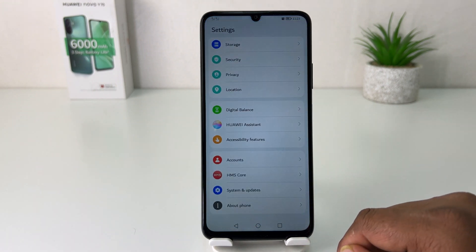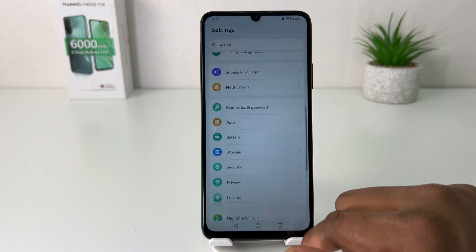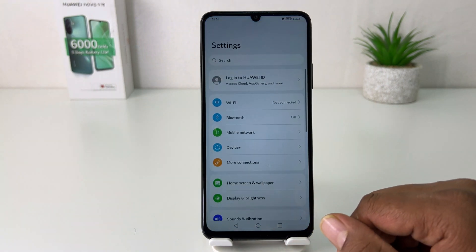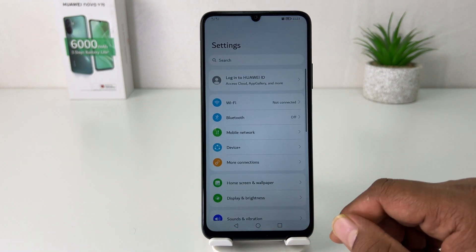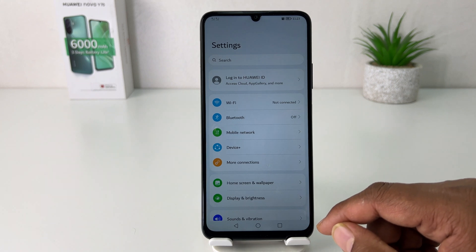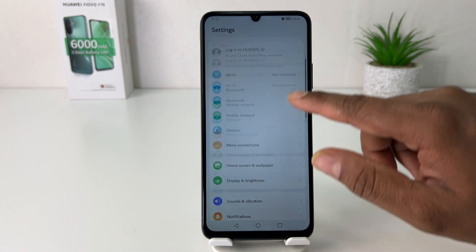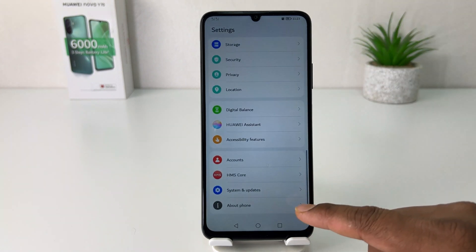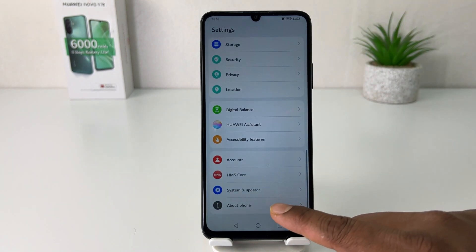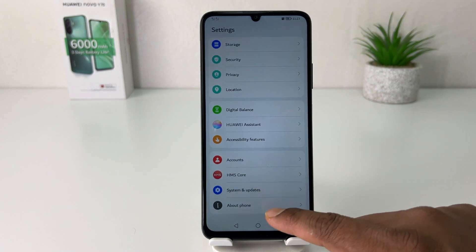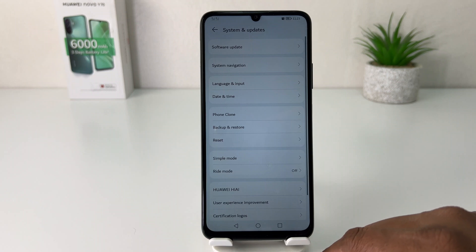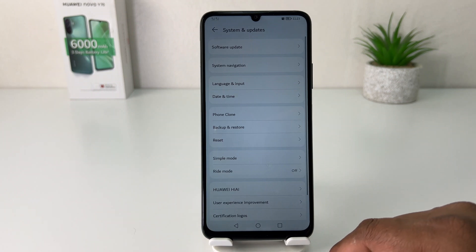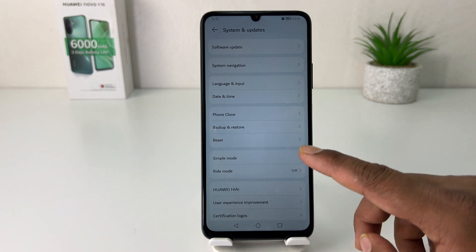After clicking on the Settings section it might look something like this. Scroll all the way down and you're going to find here System and Update. After clicking on System and Update you're going to find something that says System Navigation.